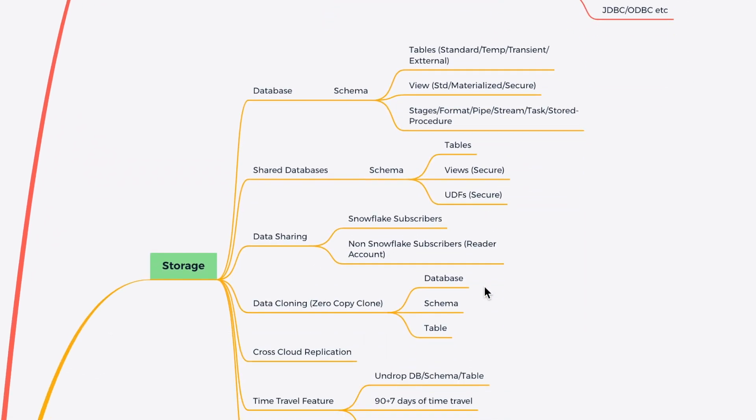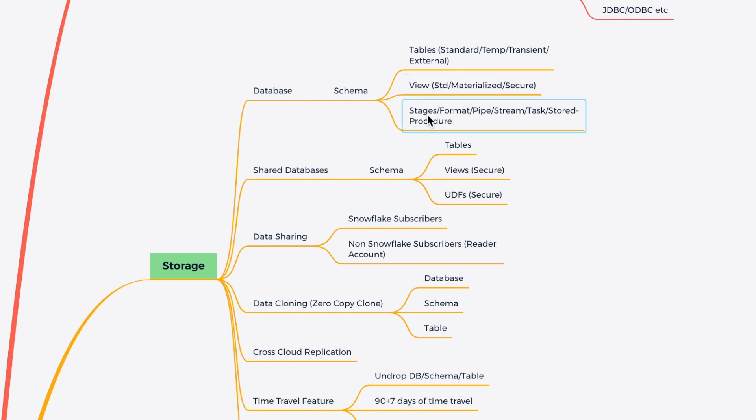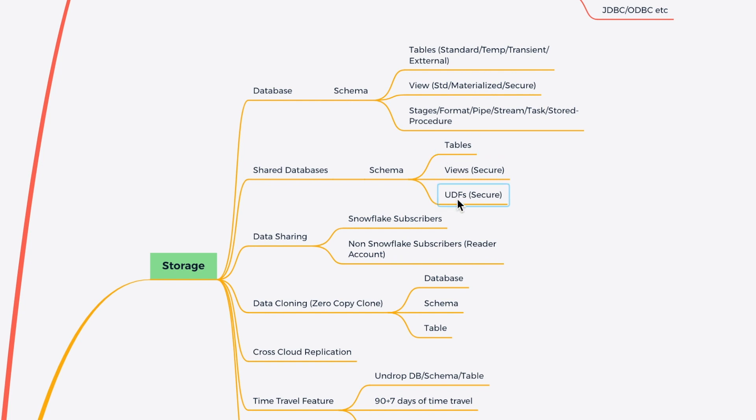Now we'll go to the storage. So when it comes to the storage, Snowflake has a lot of solutions. As a standard, we have a database in which we have a schema and I can go with table, views, and different objects like stages, format, pipe, stream, task, stored procedure. When it comes to the shared database, within the shared database, I can have a schema and within the schema, I can have table, views, and UDF. I can also share the data to other Snowflake subscriber as well as non-subscriber through the reader account.